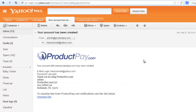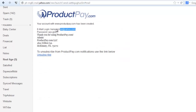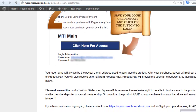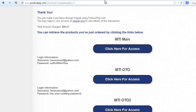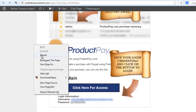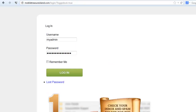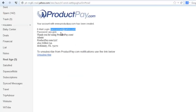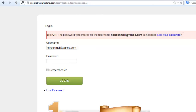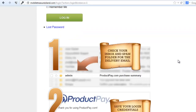If you're getting a lot of emails, remember that the productpay.com account created for you is just for productpay.com — that's not going to be your password for Mobile Treasure Island. Also, you don't need to click all three separate login links. You just need to log into the front end and you can access the OTOs as well — no need to log into all three. Make sure you use the password from the product summary email, not the productpay account creation email. I hope this helps.